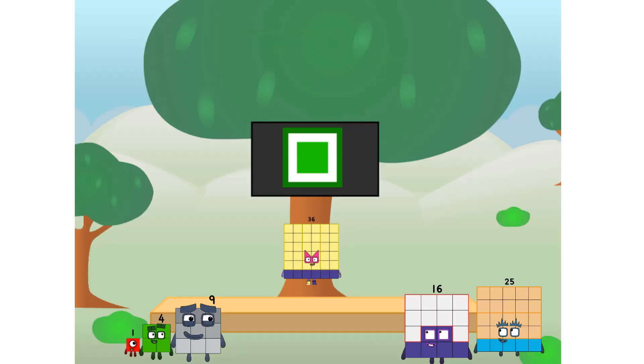Fellow squares, ever since one of us fell from the sky, we have been bold explorers, discovering new lands, seeking out new friends, dealing with round things. Ugh, round things.